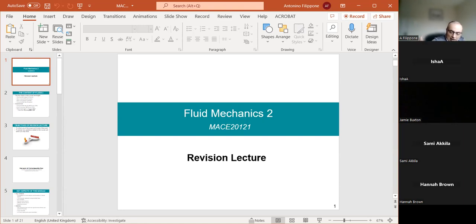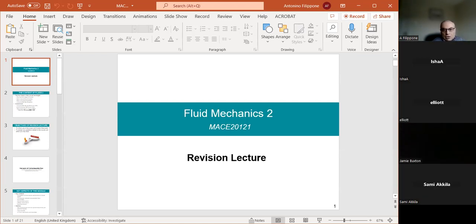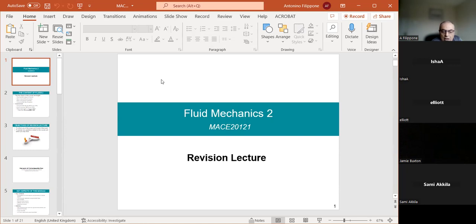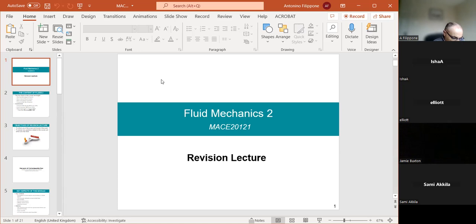If the pressure at the exit of the nozzle is above the back pressure, then you would say the nozzle is under-expanded, because you can keep expanding. If the pressure of the gas at the exit section is below the back pressure, then you have over-expanded the gas — you've lost enough pressure such that at the exit of the nozzle you essentially feel a wall of pressure because the back pressure is higher.